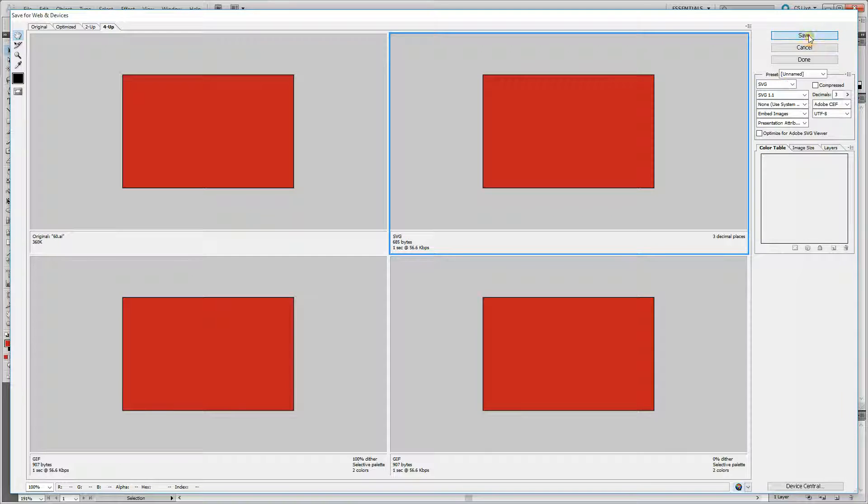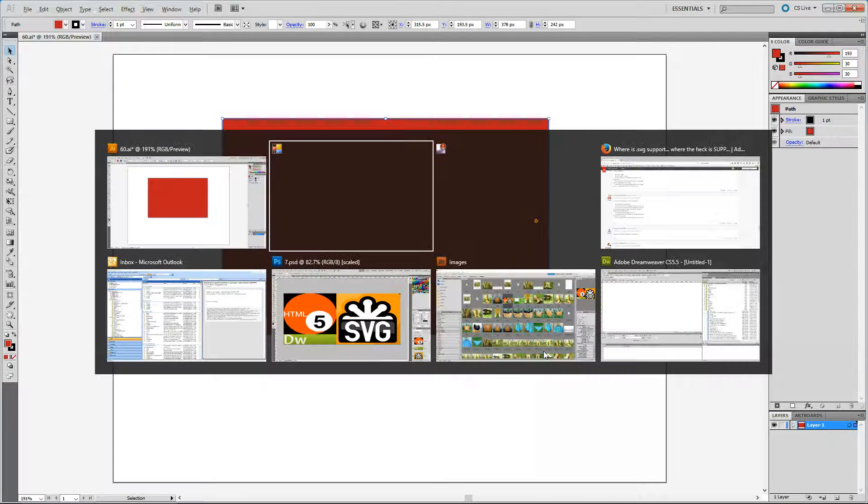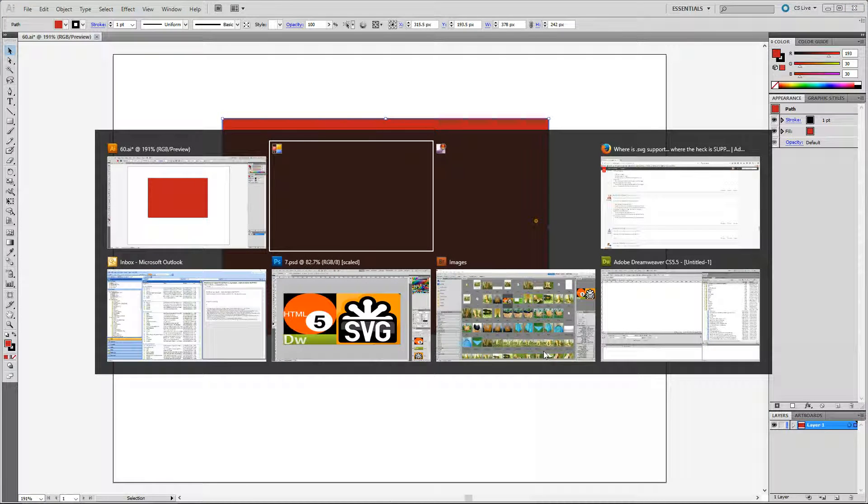I'm hitting Save. Okay, so now I have my SVG file.